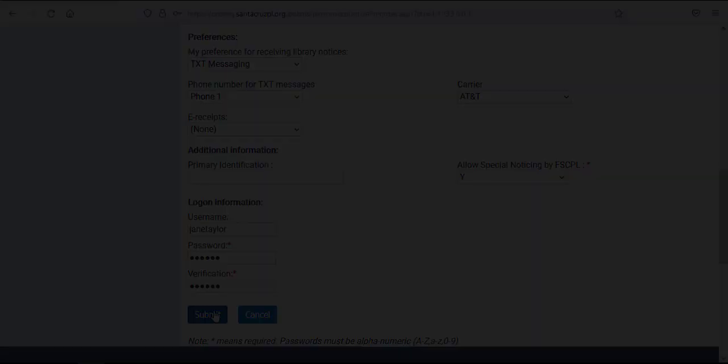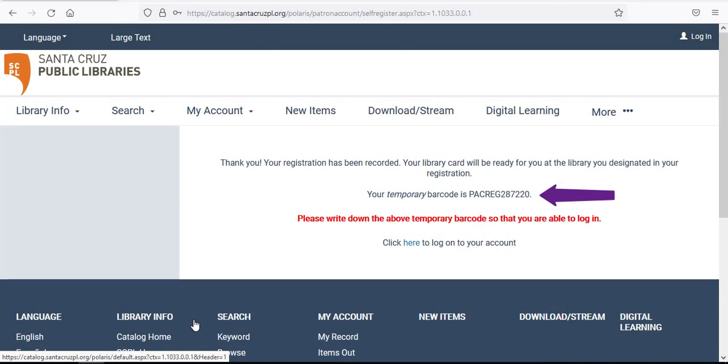The next screen displays your temporary barcode, which is your temporary library card. The barcode begins with the letters PACREG followed by a series of numbers. Be sure to write this barcode down as it will enable you to place requests, access eResources, and reserve one of the library's meeting rooms.